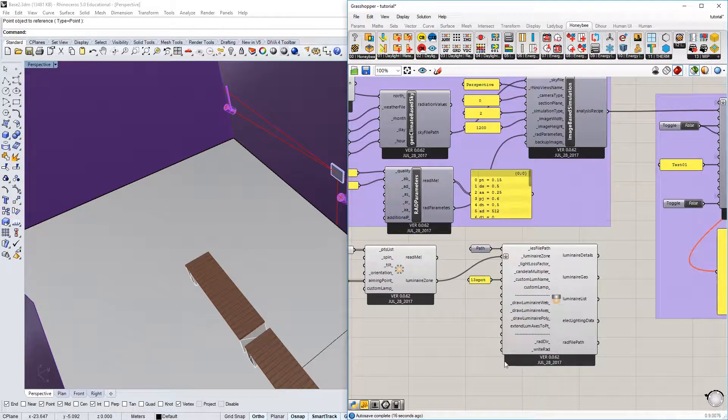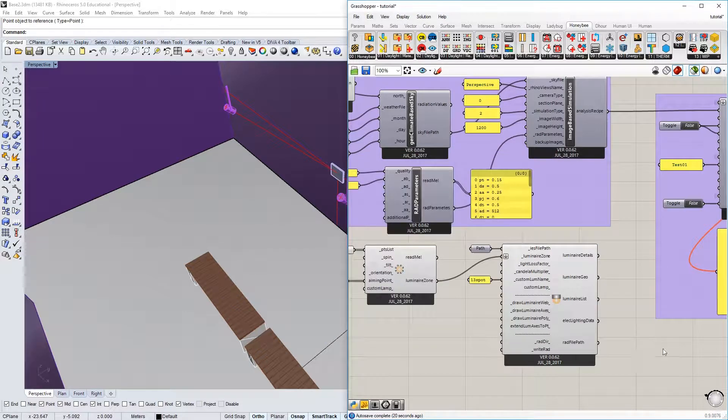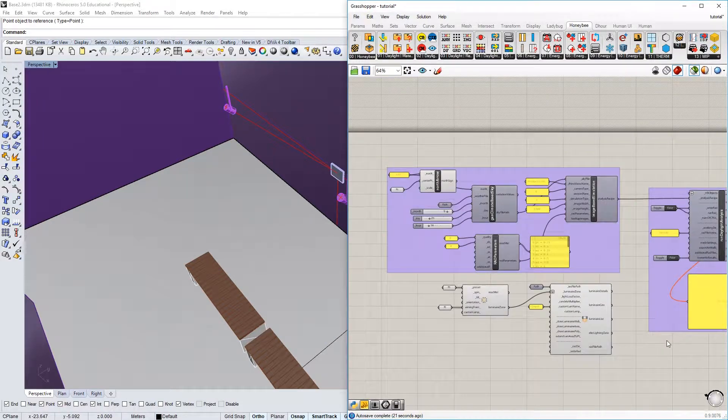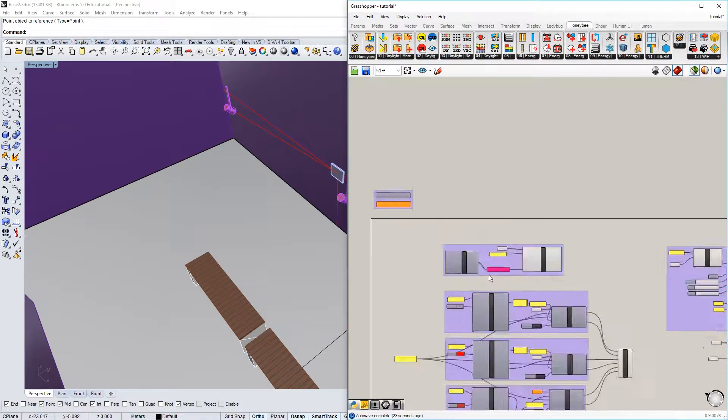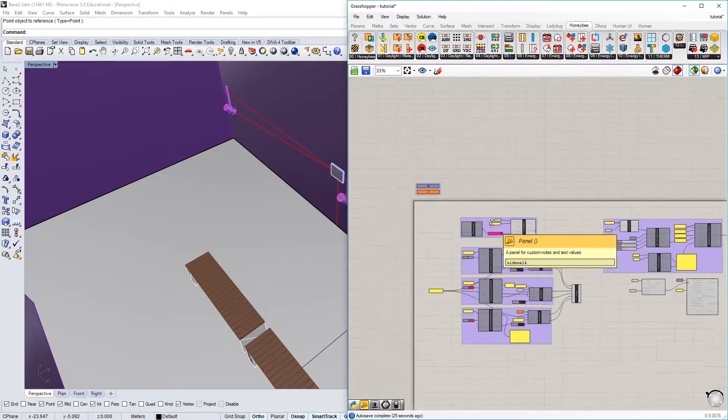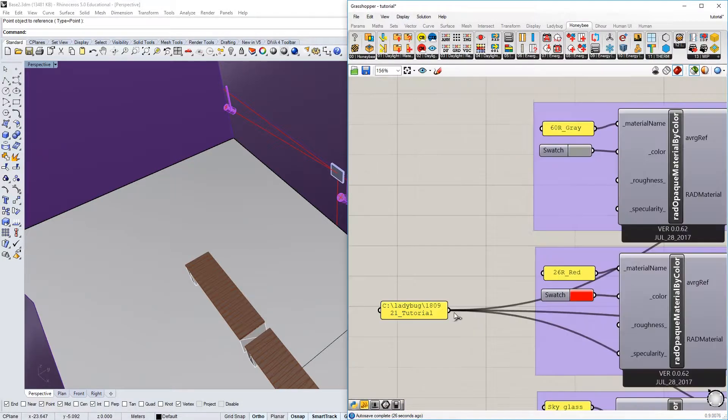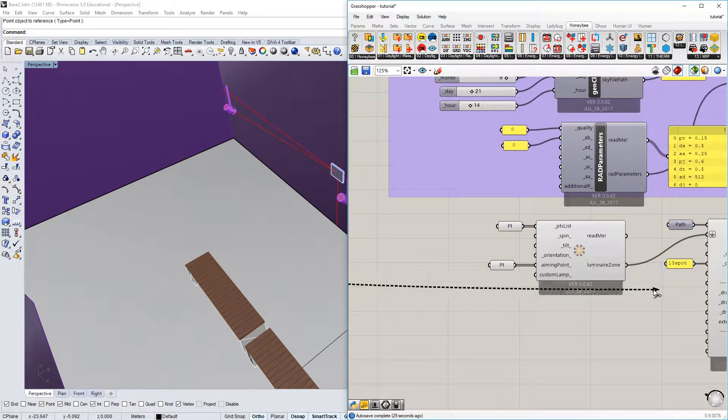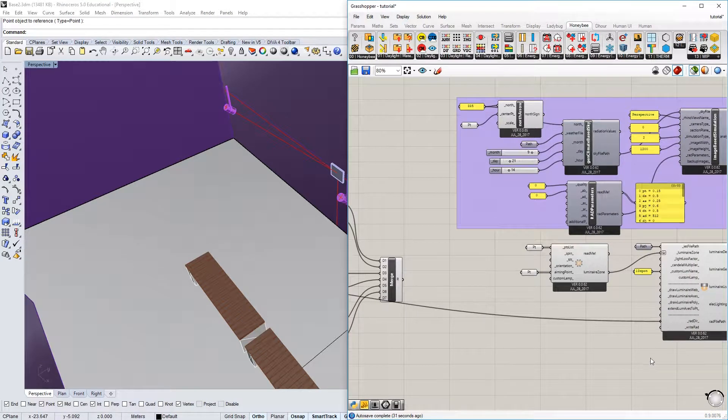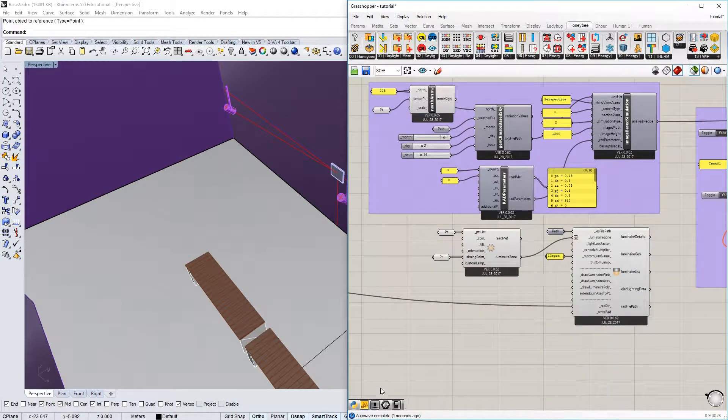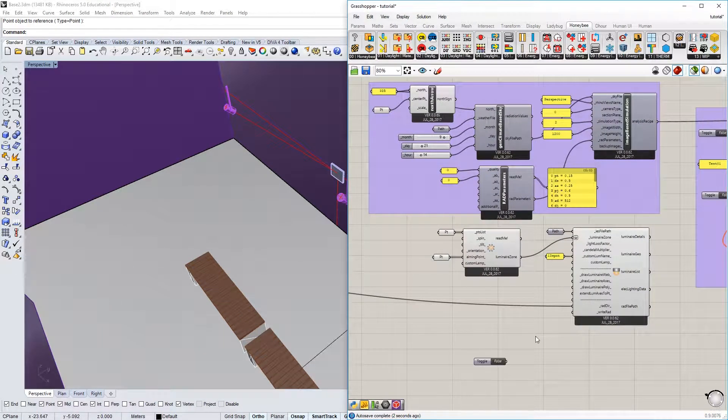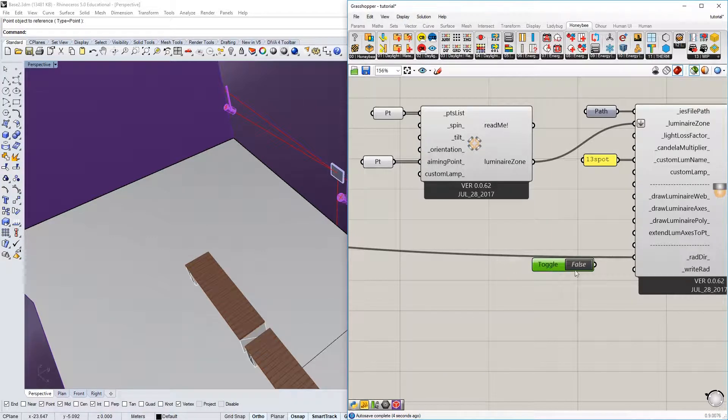I need to also specify a radiance directory for my IES file. I'm going to go back to my directory, there. And now I need to write the rad file. Boom.